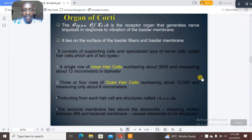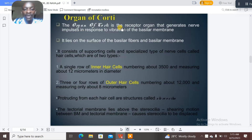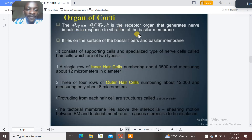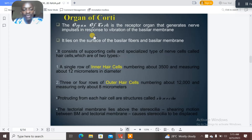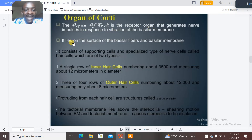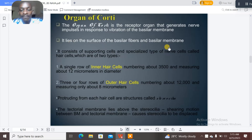The organ of Corti is a receptive organ that generates nerve impulses in response to vibration of the basilar membrane. It lies on the surface of the basilar fibers and basilar membrane.